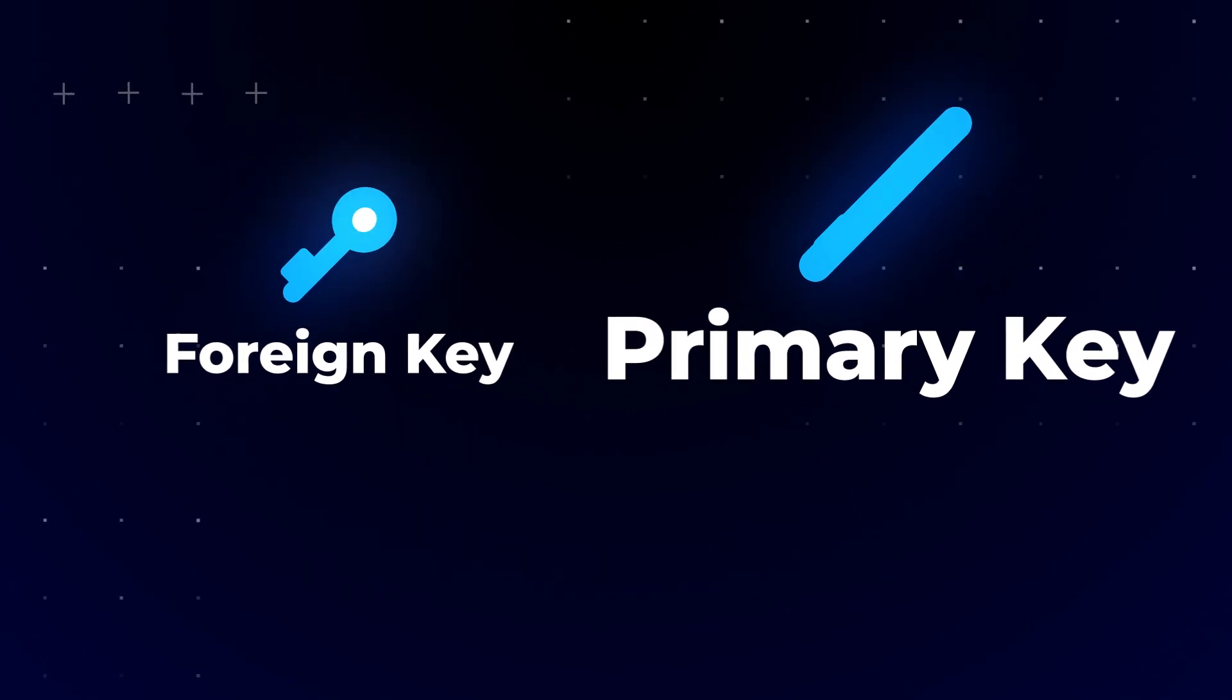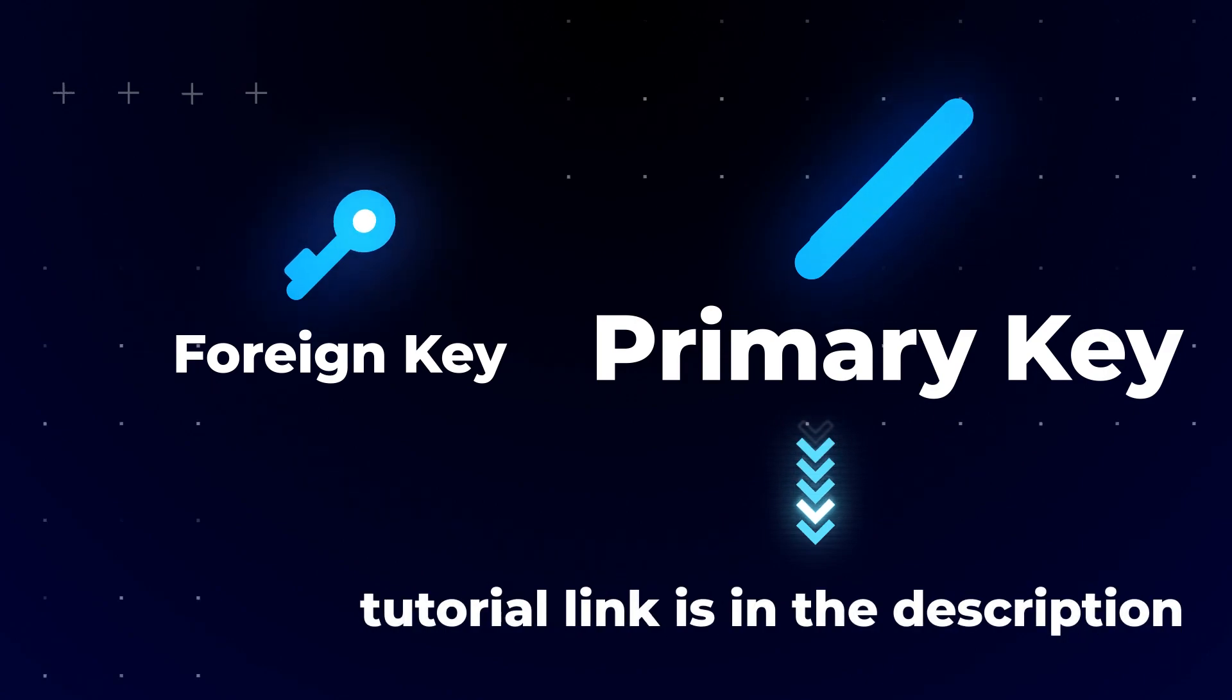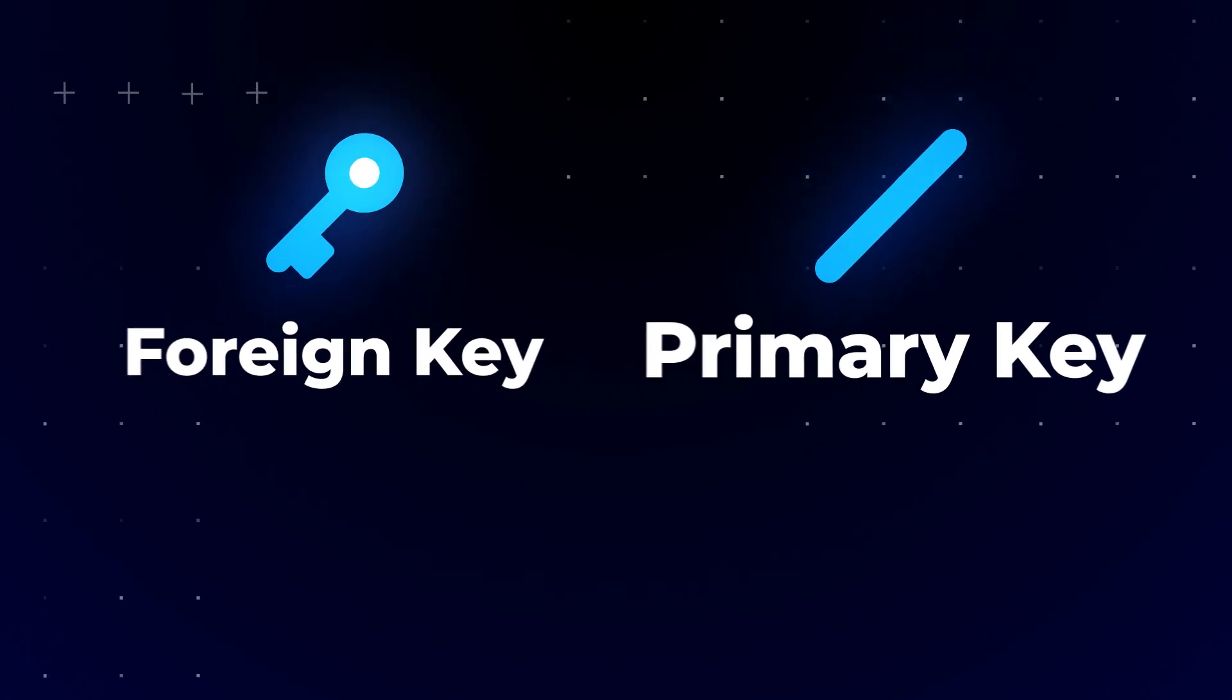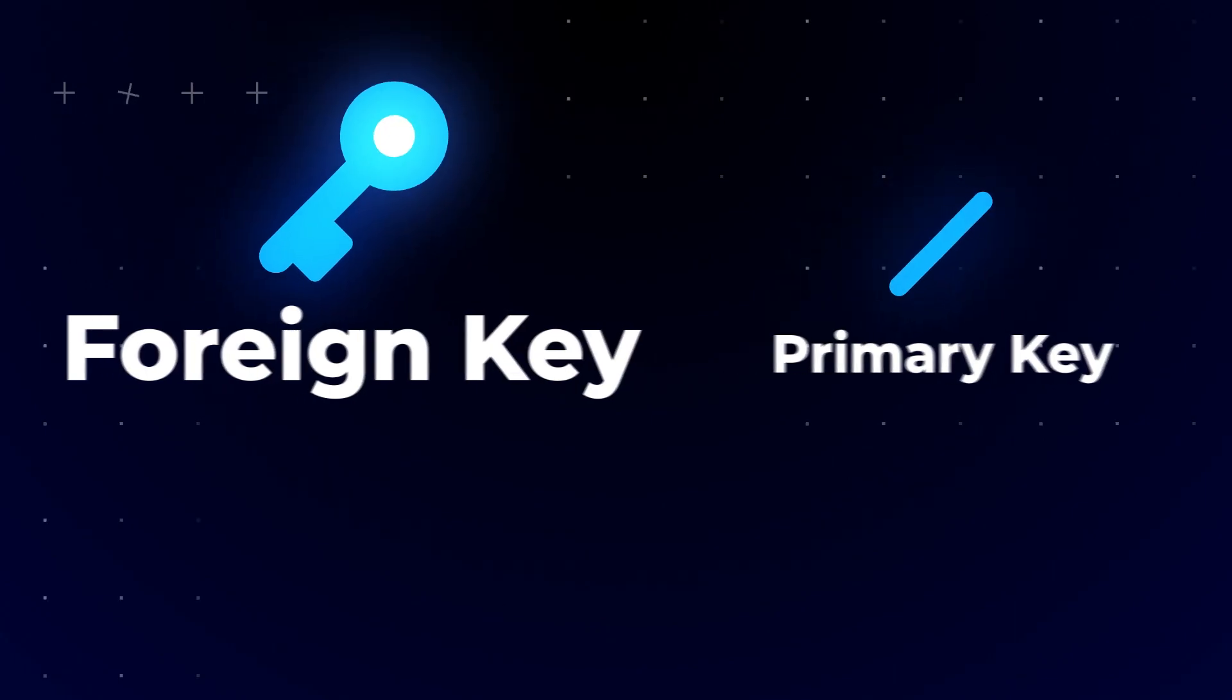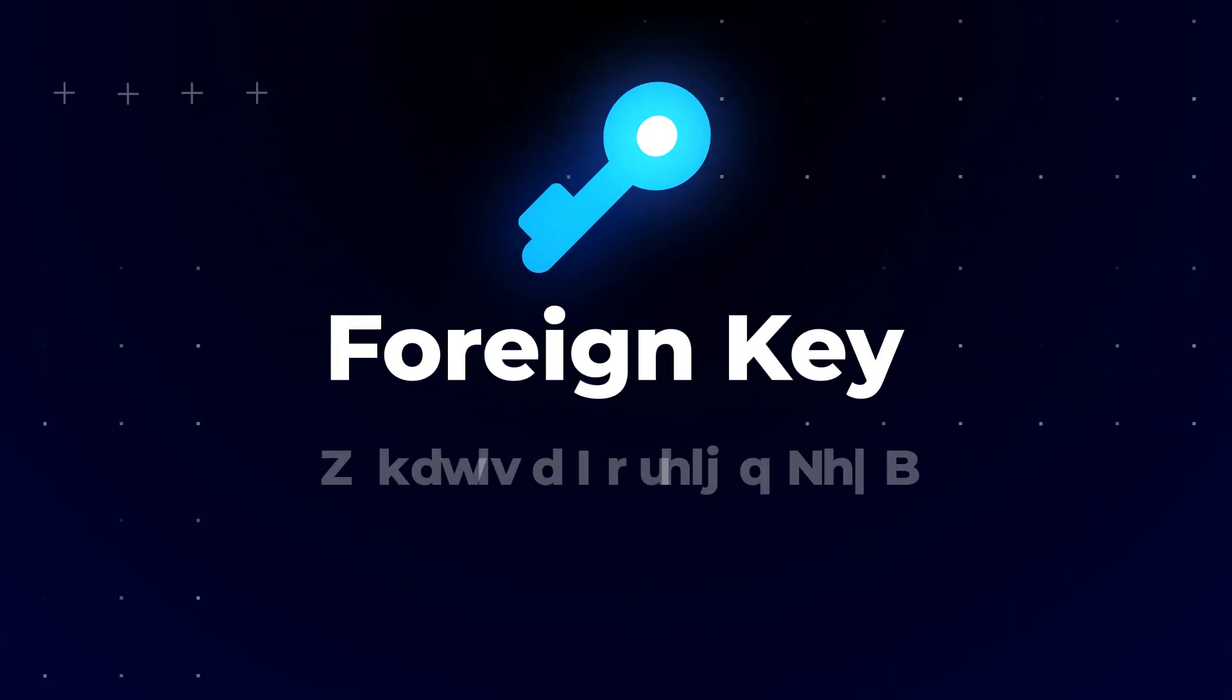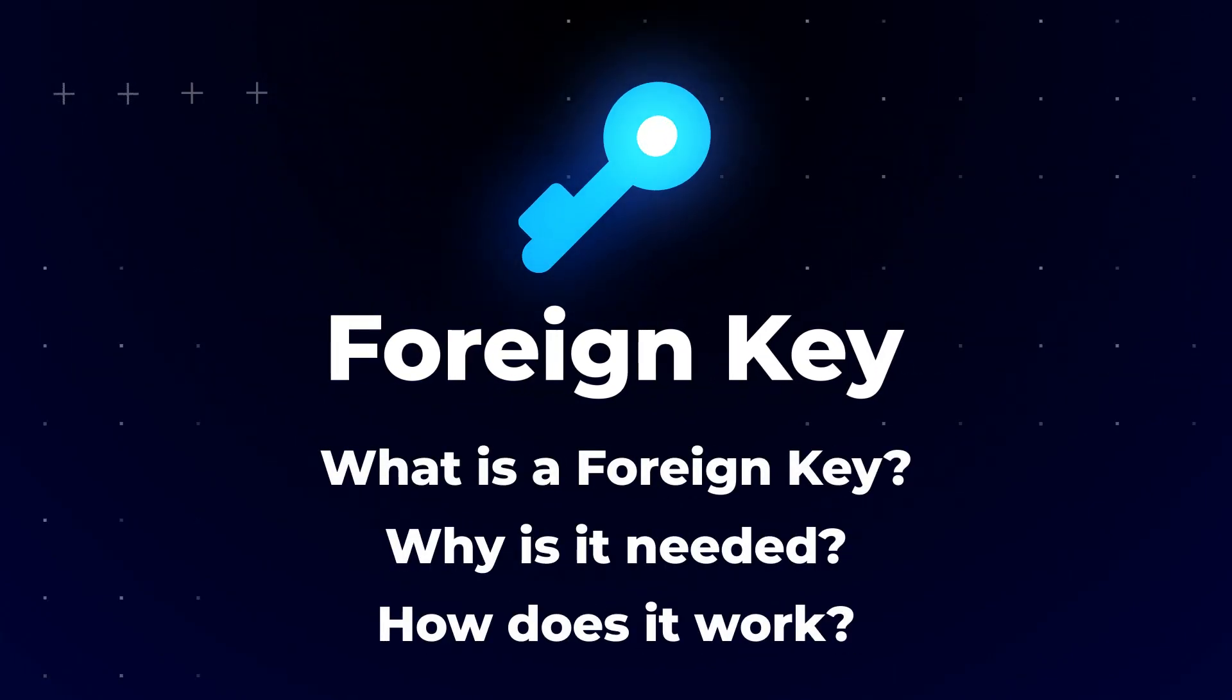To watch the MySQL primary key tutorial, please follow the link in the video's description. And now, let's focus on the foreign key. What is a foreign key, why is it needed, and how does it work?